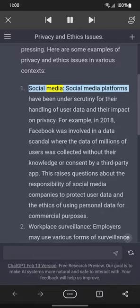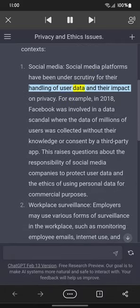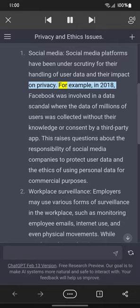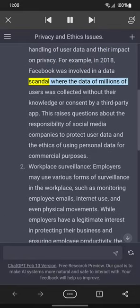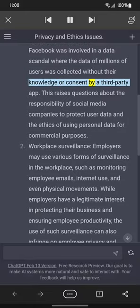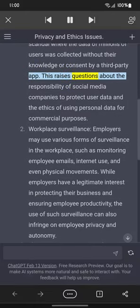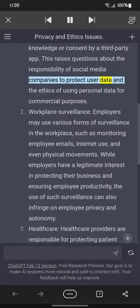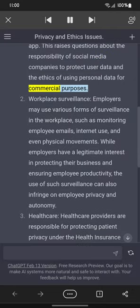Social media platforms have been under scrutiny for their handling of user data and their impact on privacy. For example, in 2018, Facebook was involved in a data scandal where the data of millions of users was collected without their knowledge or consent by a third-party app. This raises questions about the responsibility of social media companies to protect user data and the ethics of using personal data for commercial purposes.